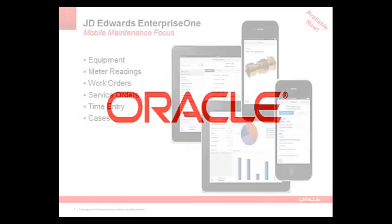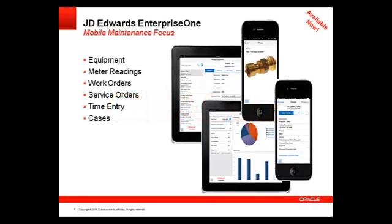I'd like to talk to you about our JD Edwards mobile applications for maintenance. Today we have mobile applications available for equipment, meter readings, work orders, service orders, time entry, and cases.